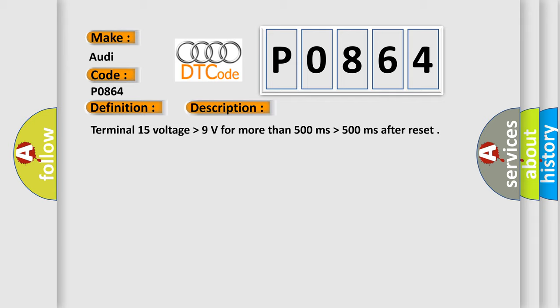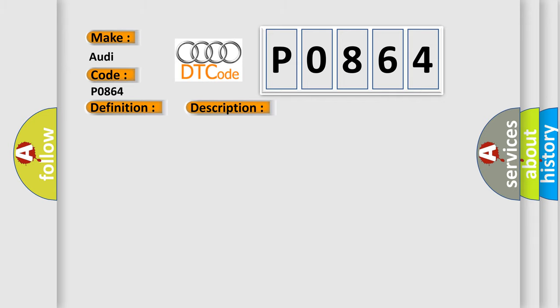This diagnostic error occurs most often in these cases: Can communication check, Can receive data check.